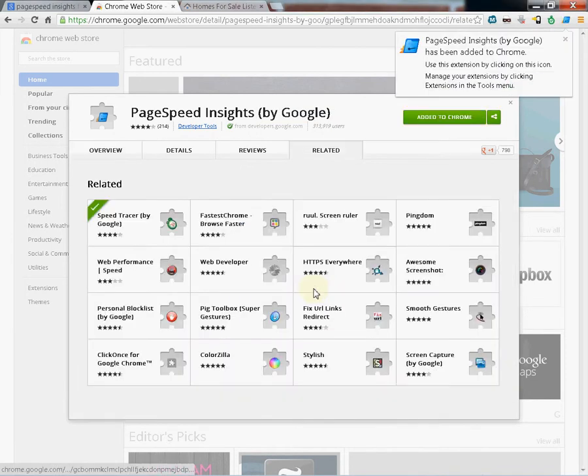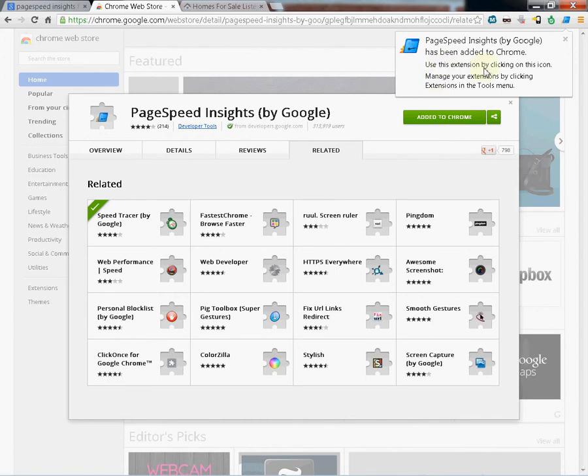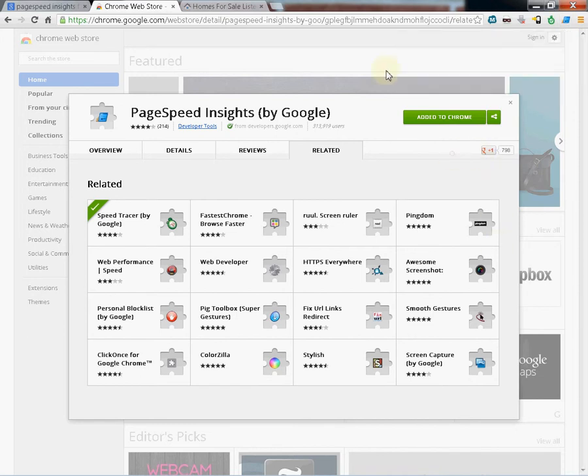When it's finished adding, you'll have a pop-up saying it's added. You'll see this little icon here. You can close this window.